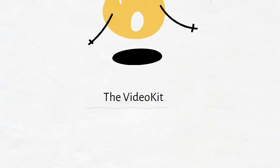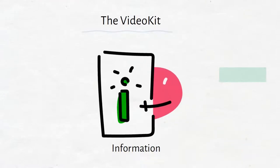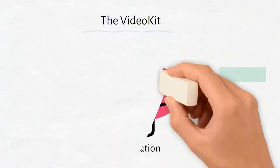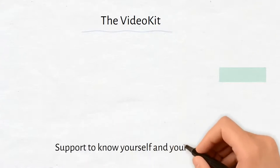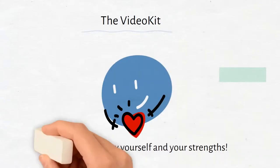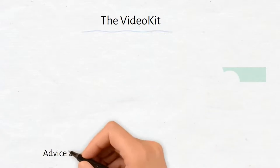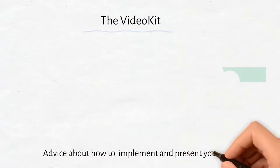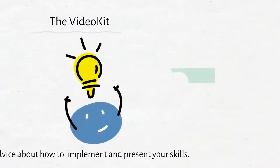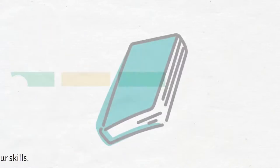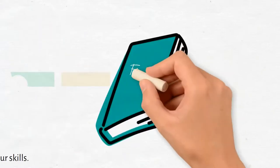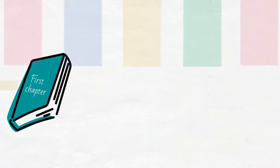In this video kit you will receive information and support to get to know yourself and your strengths better, and advice about how to implement and present your skills in a multimedia application. Let's start with the first chapter.